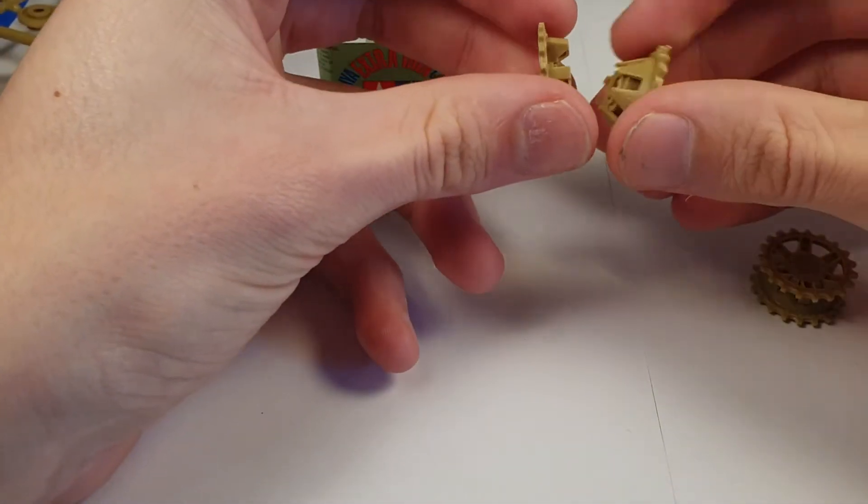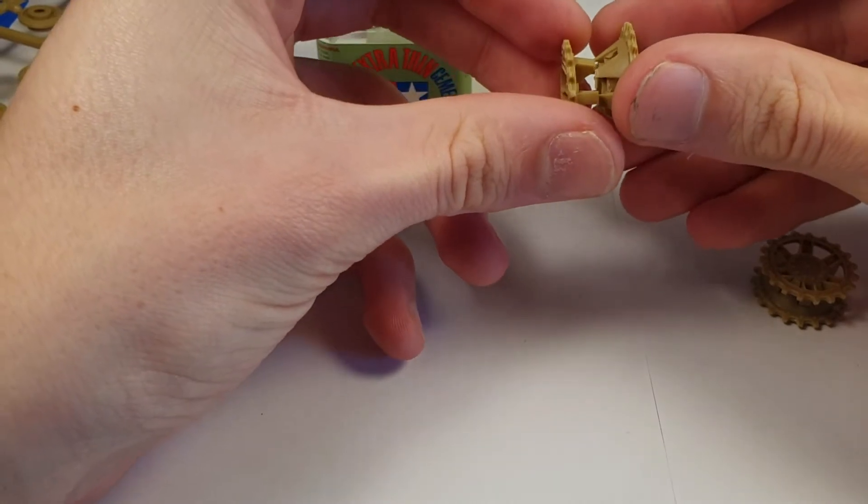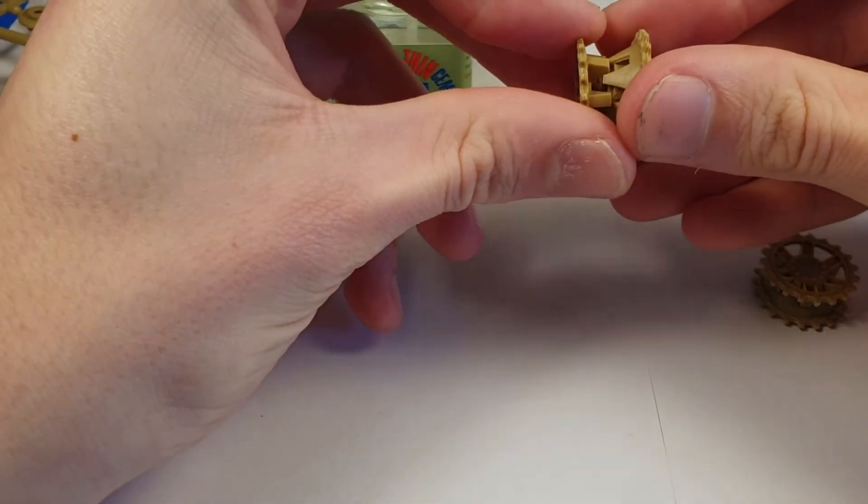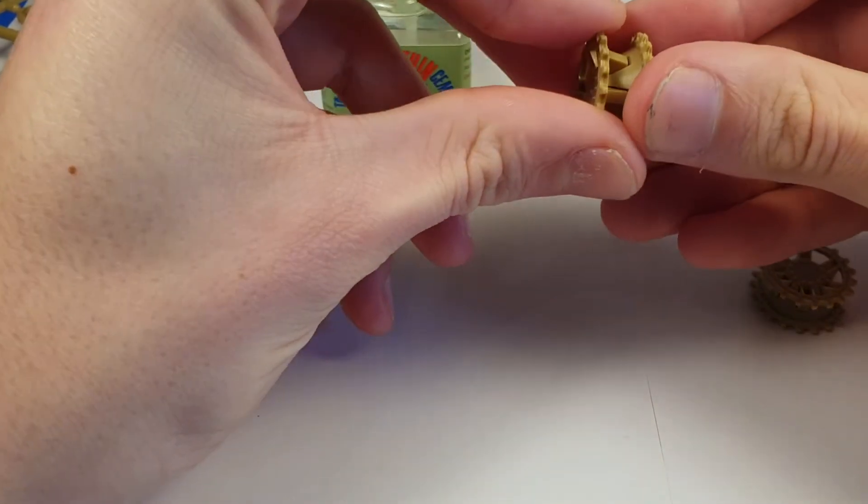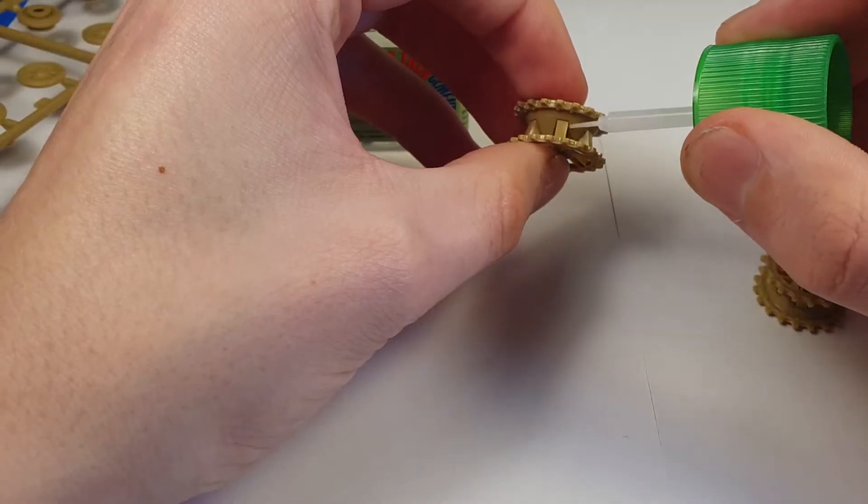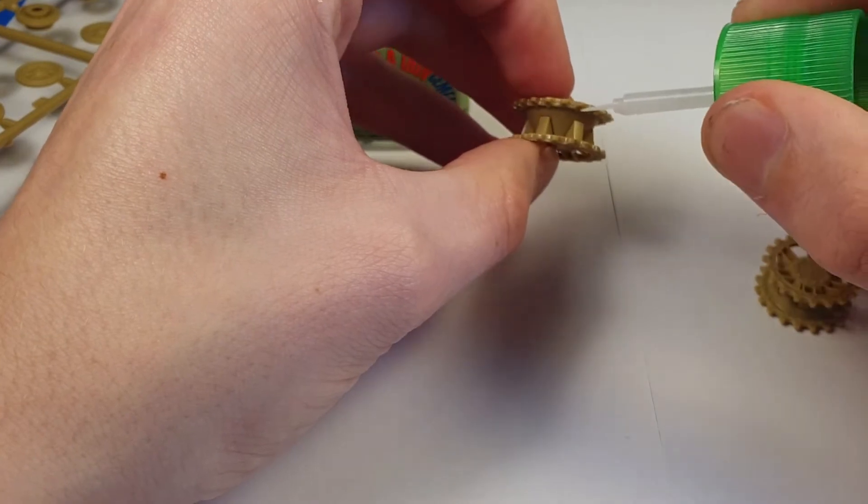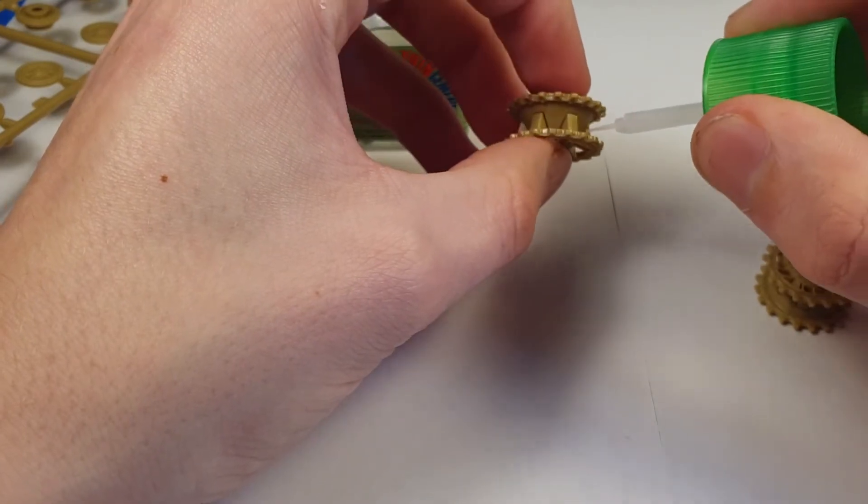I only had one problem with a bit of a gap between the upper and lower hull, but I'm pretty sure this was just down to me not watching it as the glue set.